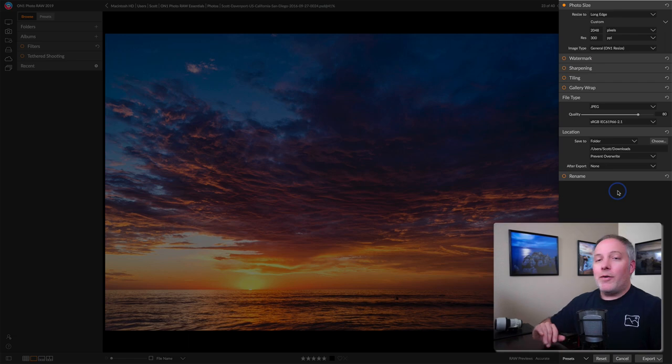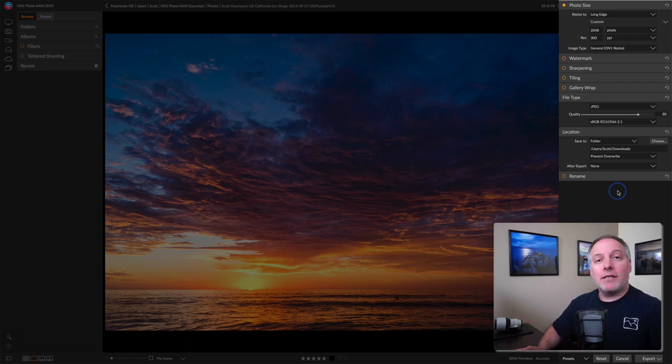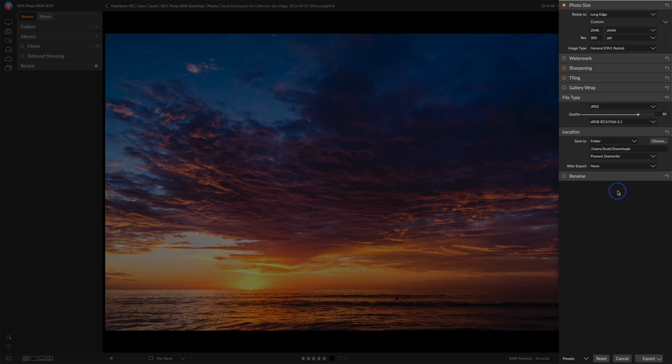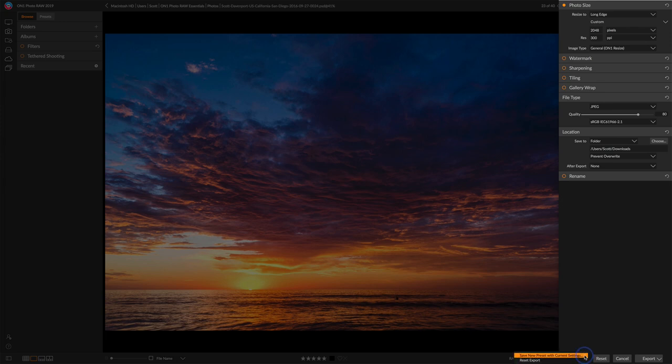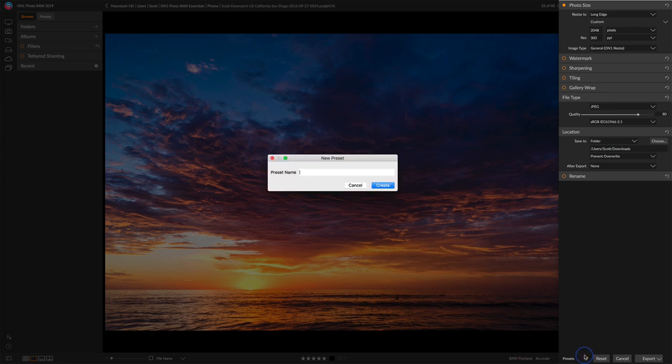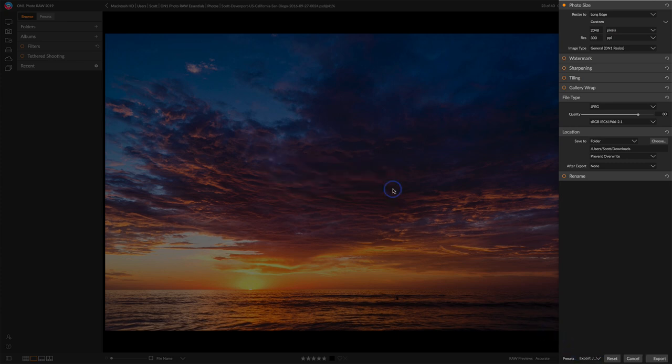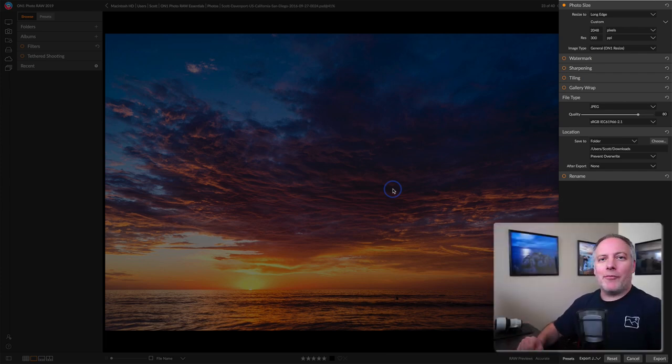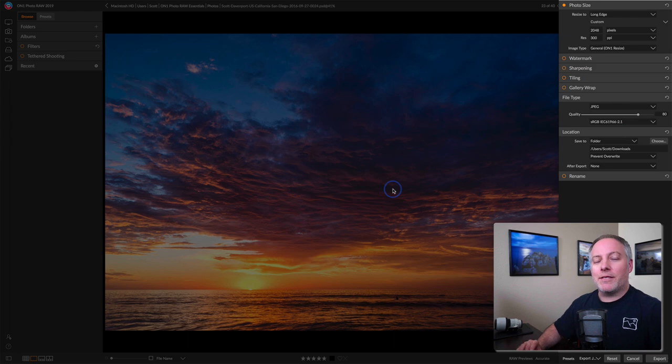Before I go ahead and export, I'm going to save this as a preset so that I can call it back up later on the next time I want to send something out and use it on the web. So on the presets, right here at the bottom, I'll save new preset and I'll just call it Export JPEG for Web. And the next time I want to save a photo for the web, I'll pull up that preset, hit export, and I'm off to the races.